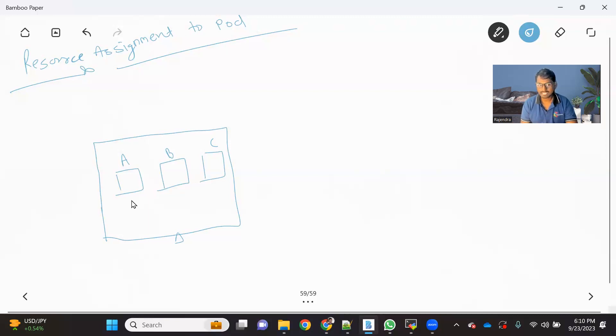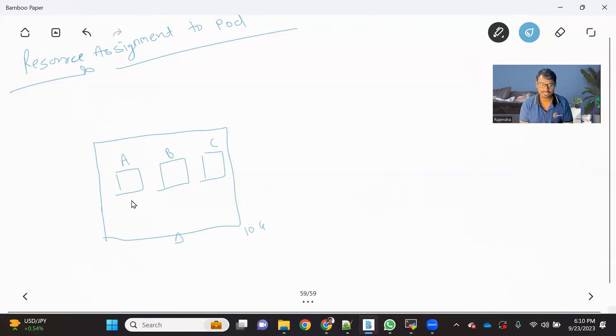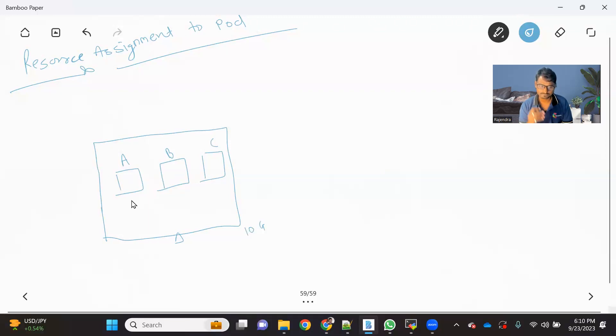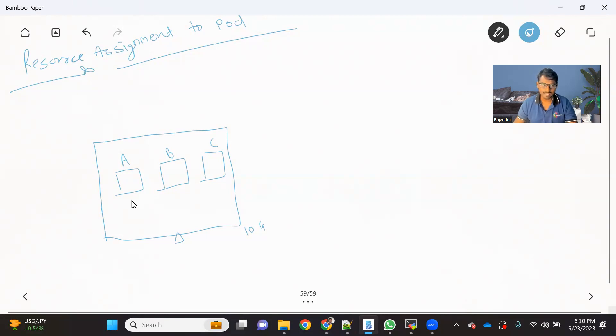And then we'll see how we can assign those resources to the pod. So now let's consider that for this particular machine, I have 10 GB RAM. So I'm just talking in the context of RAM, but this will same apply for the CPU as well. So now let's say our system has 10 GB RAM and we have three pods.